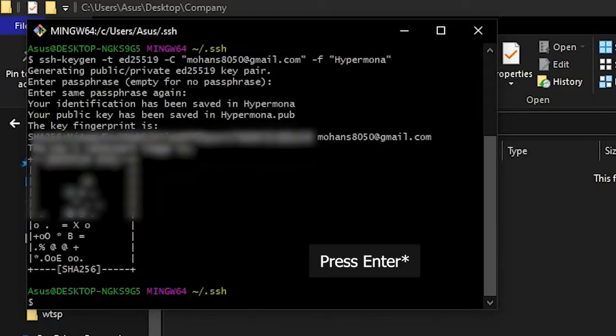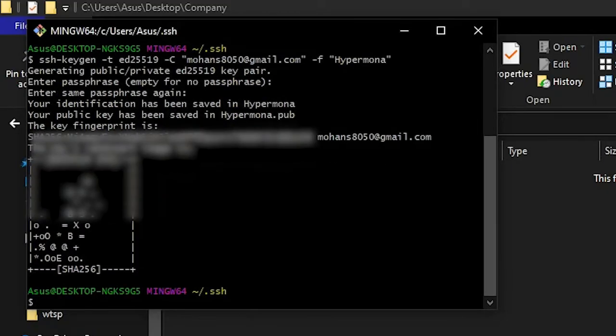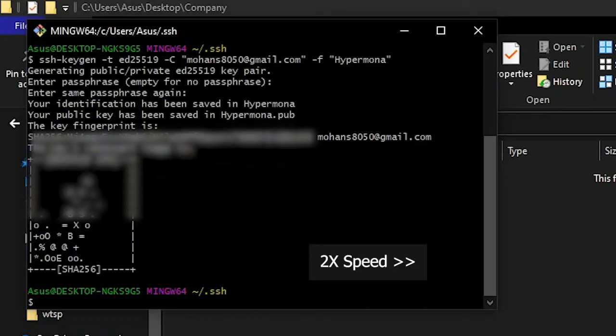Press enter again and the SSH key is generated. Now we have to do the same thing for our company account.